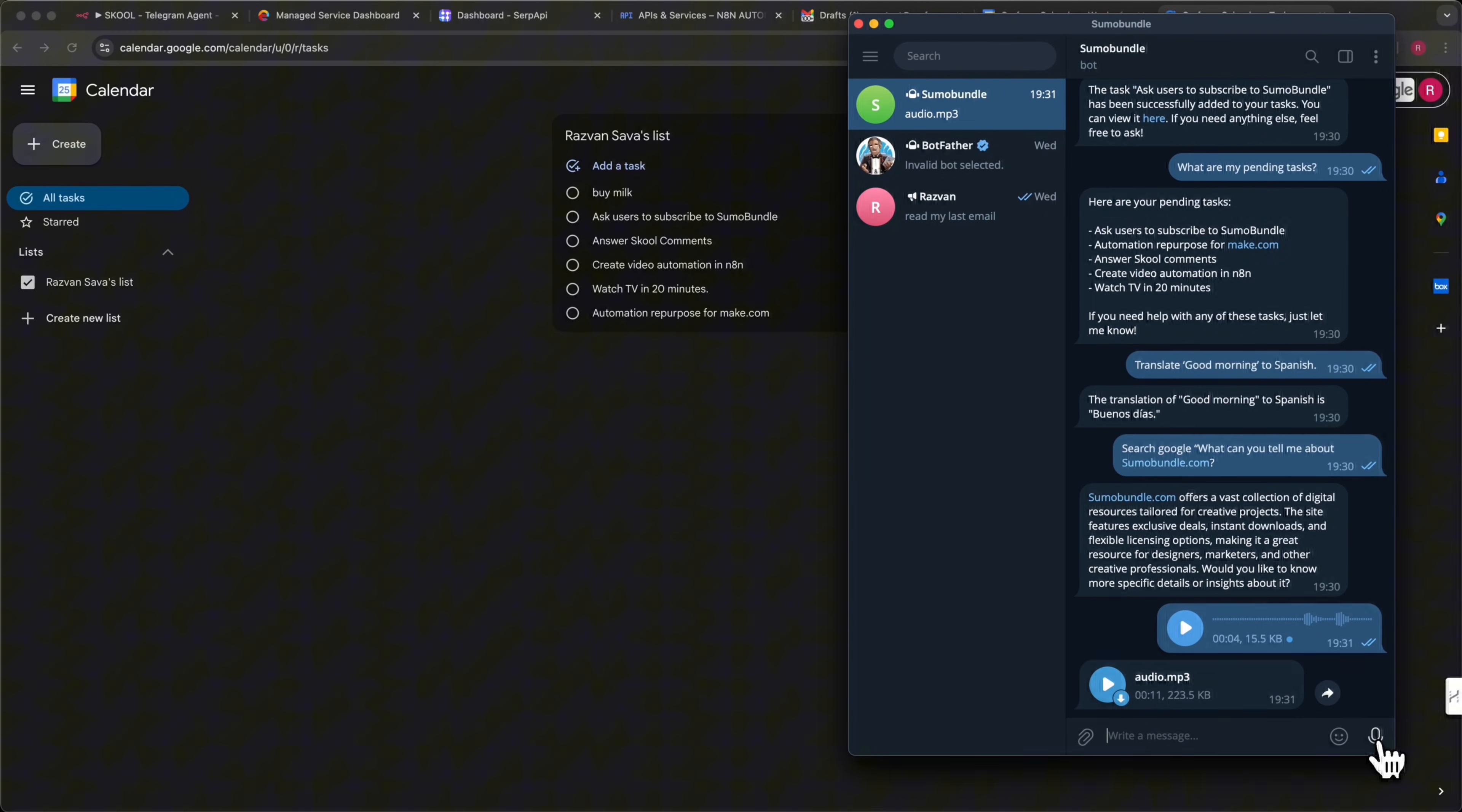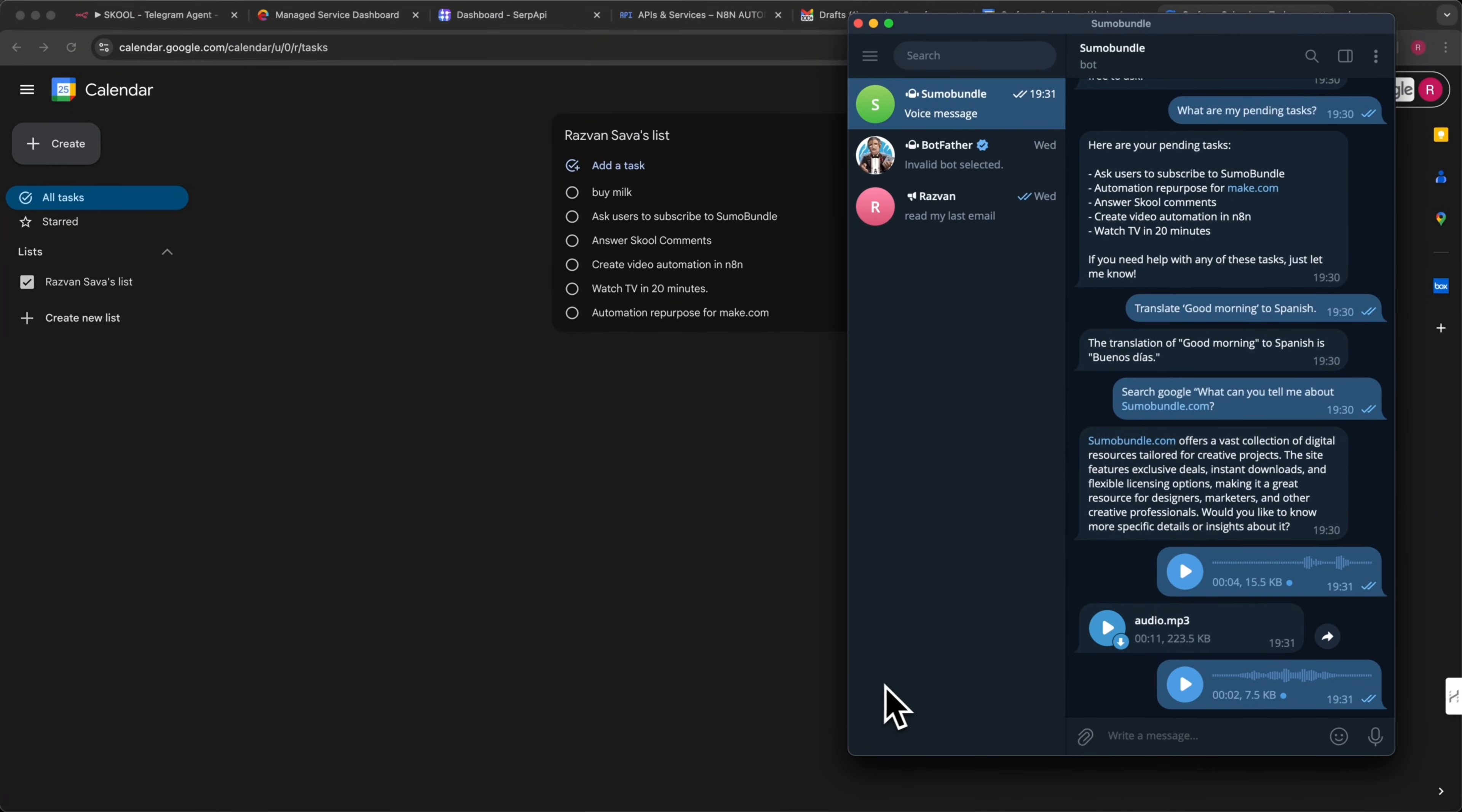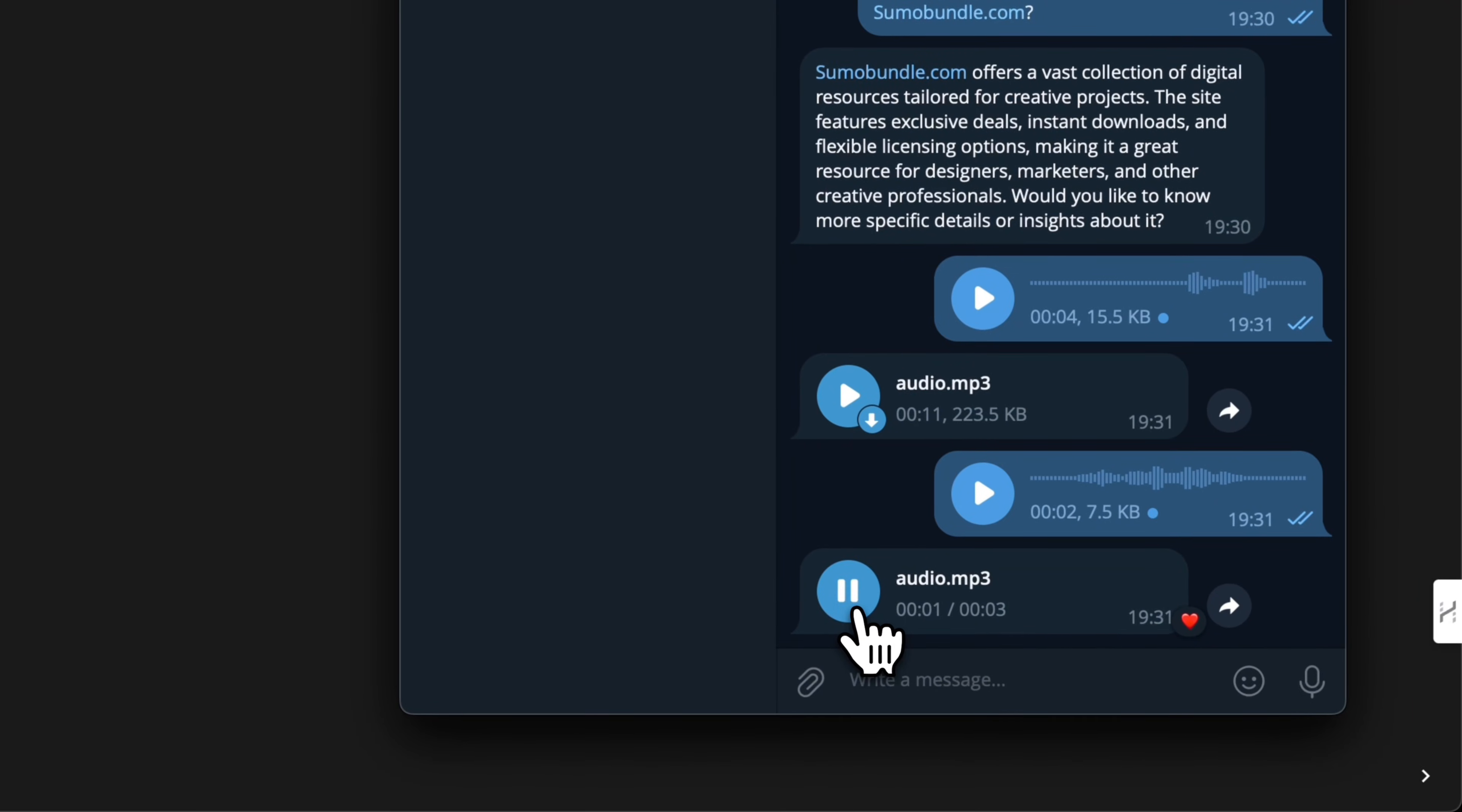Or, for example, if I travel to a foreign country and need a quick translation, I can ask my agent. Translate to German, I want to buy a car. In seconds, the AI will provide the correct translation, making communication effortless. The translation is, ich möchte ein Auto kaufen.